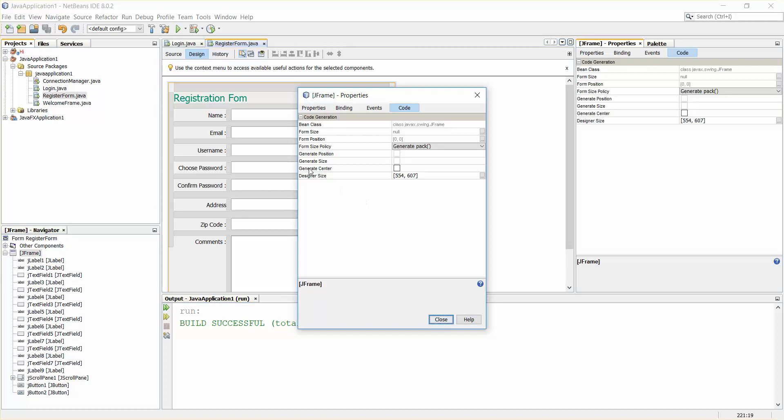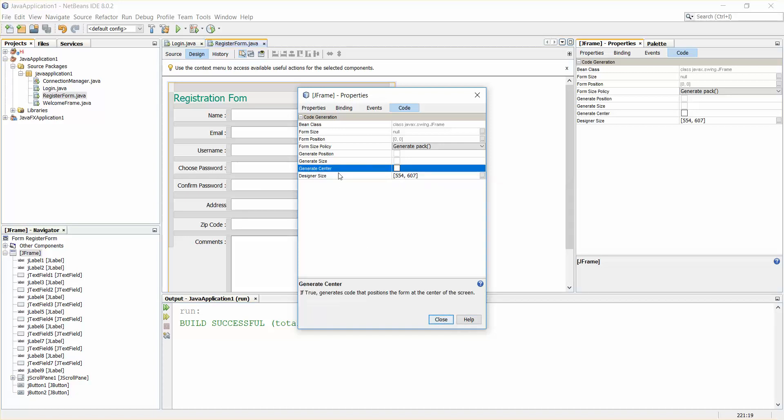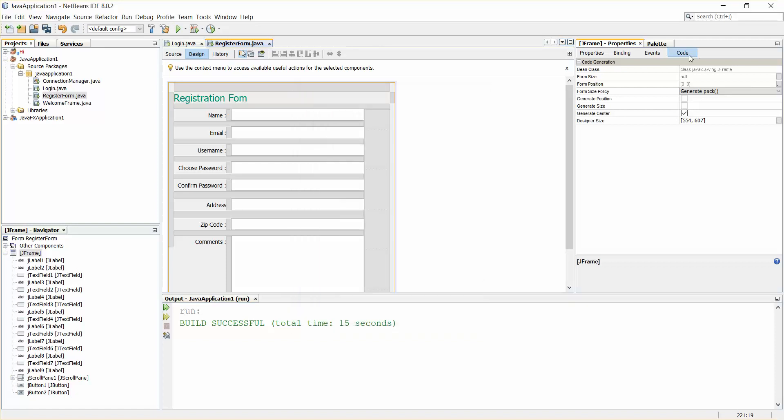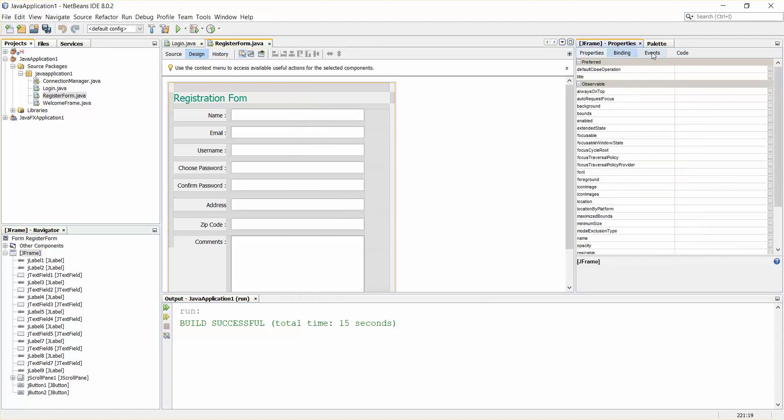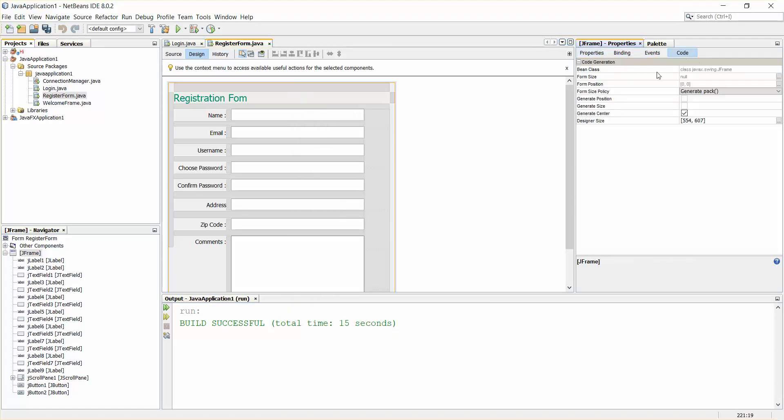Here you can see there is a line called 'generate center'. You can find this from here or you can see the code in the events tab. You can check this box 'generate center'.